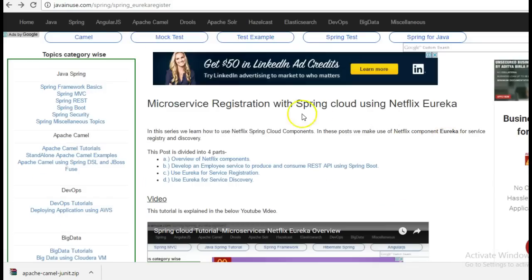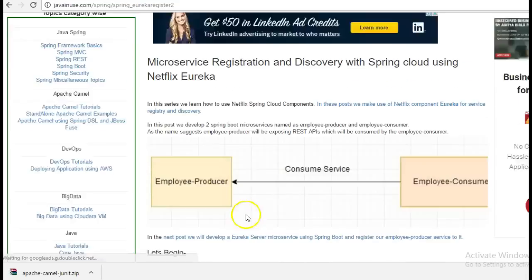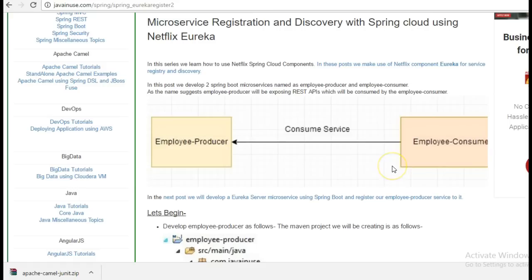In this tutorial, we will be creating the employee service. This employee service will be having two modules, the employee producer and the employee consumer. The employee producer will be producing JSON data while the employee consumer will be consuming it using the REST template.